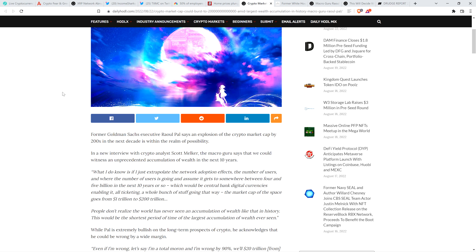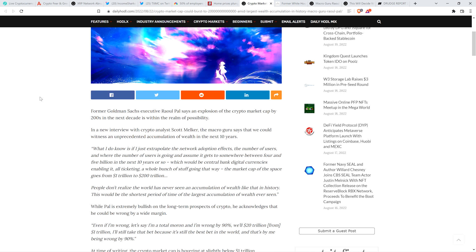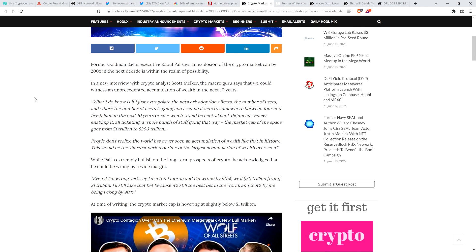Former Goldman Sachs executive Raul Paul says an explosion of the crypto market cap by 200x in the next decade is within the realm of possibility. In a new interview with crypto analyst Scott Milker, the macro guru says that we could witness an unprecedented accumulation of wealth in the next 10 years. And check out this quote. What I do know is if I just extrapolate the network adoption effects, the number of users, and where the number of users is going and assume it gets to somewhere between 4 and 5 billion in the next 10 years or so, which would be central bank digital currencies enabling it, all ticketing, a whole bunch of stuff going that way. The market cap of the space goes from $1 trillion to $200 trillion. People don't realize the world has never seen an accumulation of wealth like that in history. This would be the shortest period of time of the largest accumulation of wealth ever seen.